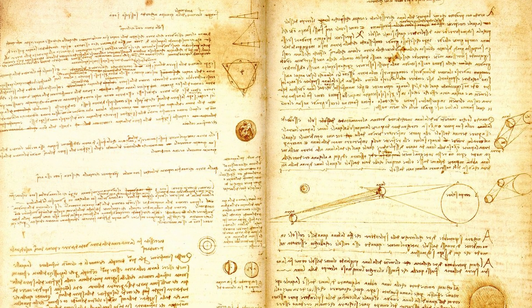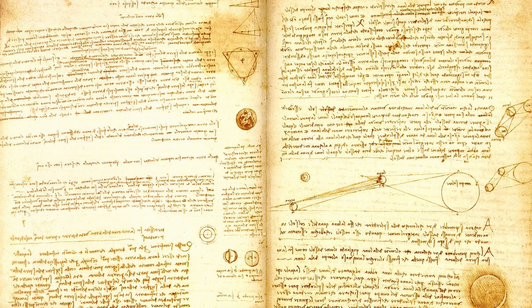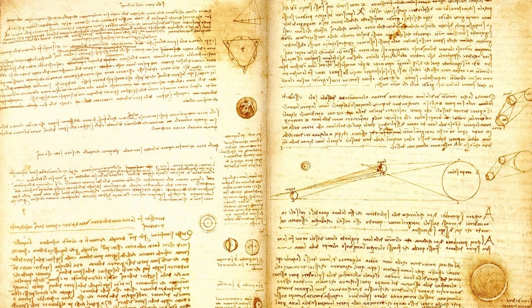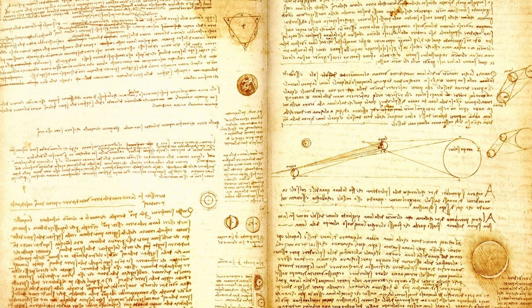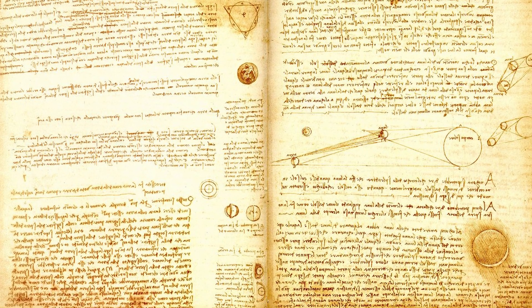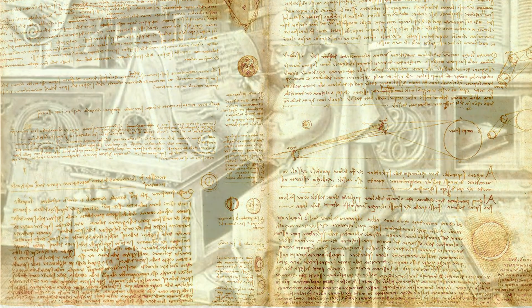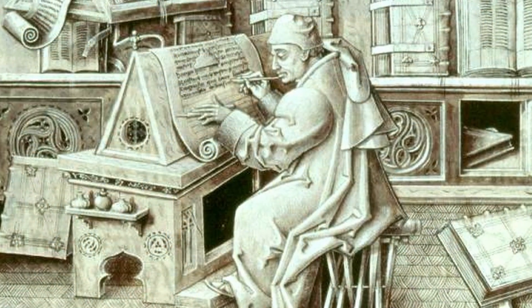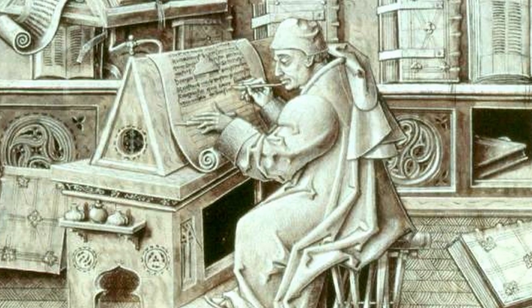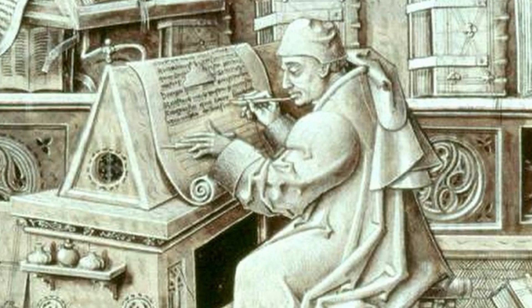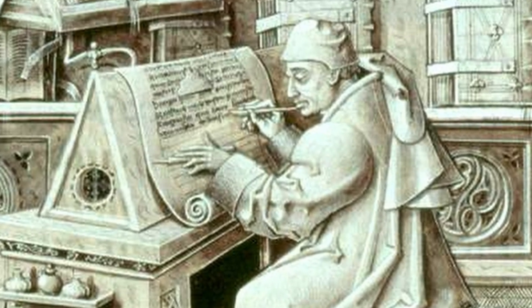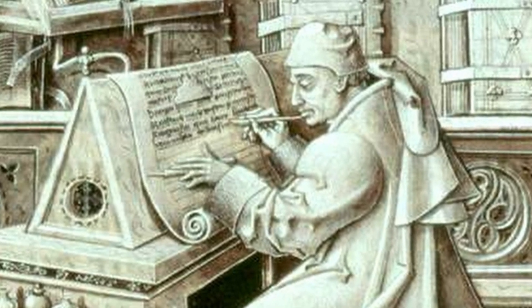Before there was a means for mass production, many great ideas were locked away in notebooks and handwritten manuscripts. Scribes were tasked with creating handwritten copies of important documents, but it was expensive, slow, and unreliable.